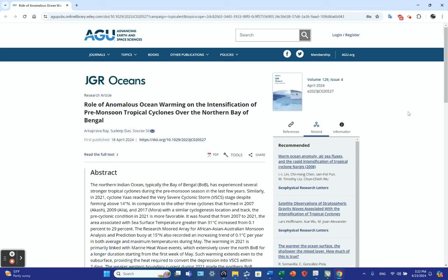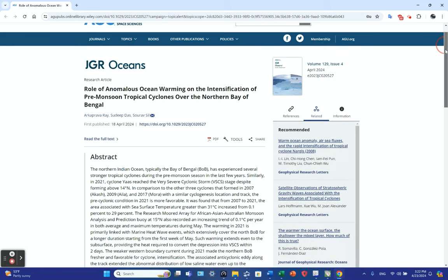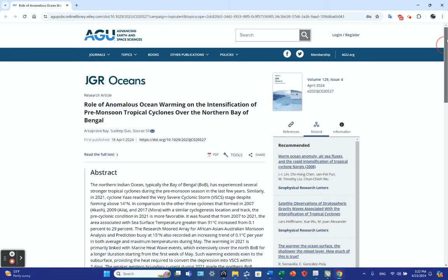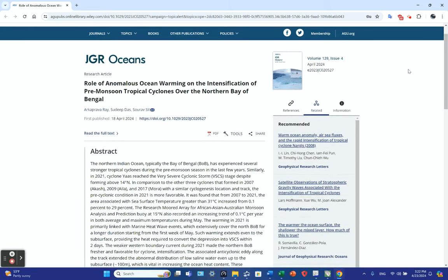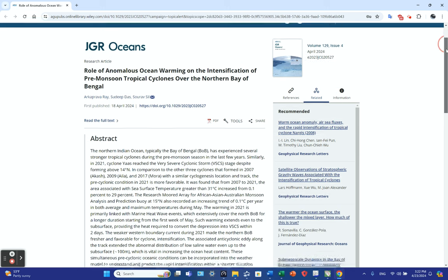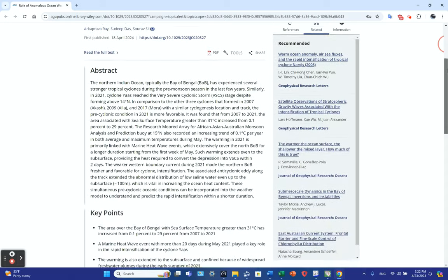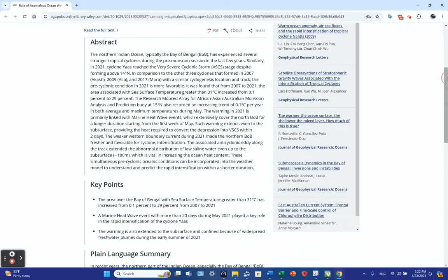This is an abstract from a larger paper published in JGR Oceans. The title is The Role of Anomalous Ocean Warming on the Intensification of Pre-monsoon Tropical Cyclones over the northern Bay of Bengal by Akaprova Ray, Sudeep Das, and Surav Seal. Let's go through the abstract, key points, and plain language summary.